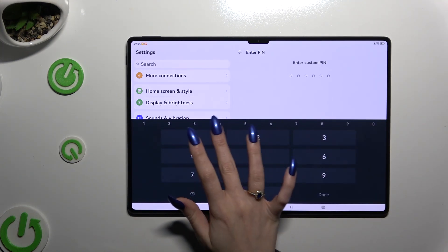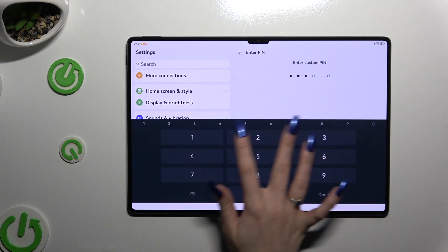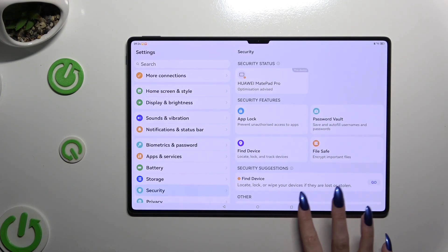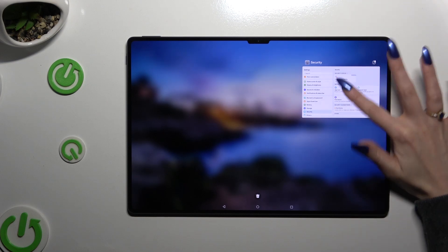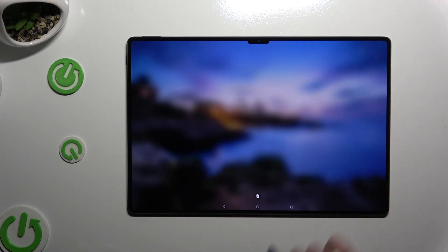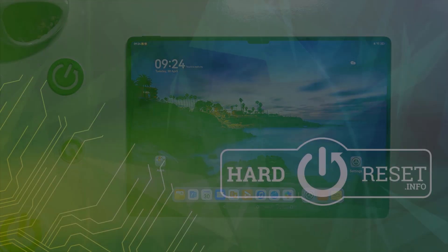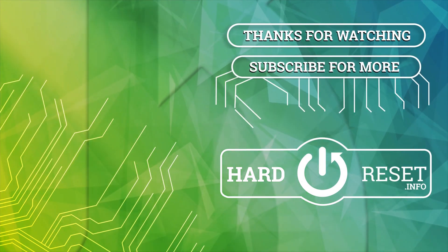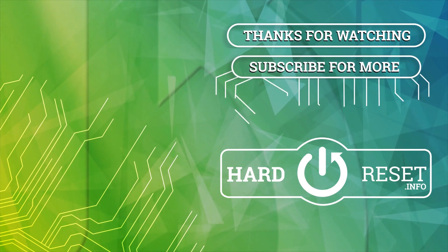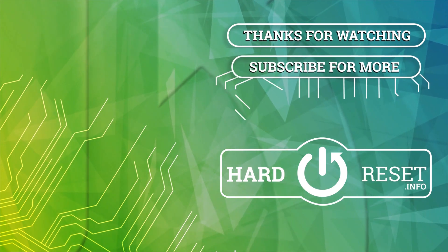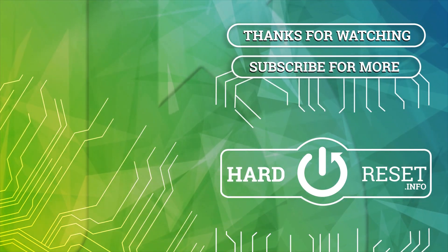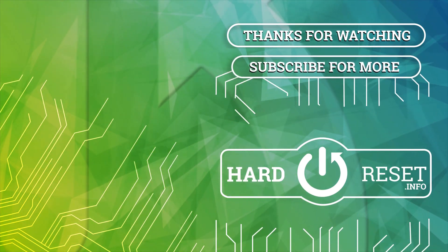Thanks so much for watching. If you enjoyed this video, leave a like, comment, and subscribe. Bye!